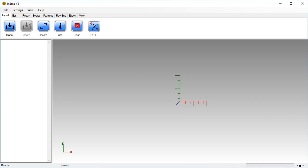Hi. In Tutorial 5, we will take a closer look at the mesh modifications available under the Bodies tab. First, let's open the example file for Tutorial 5.